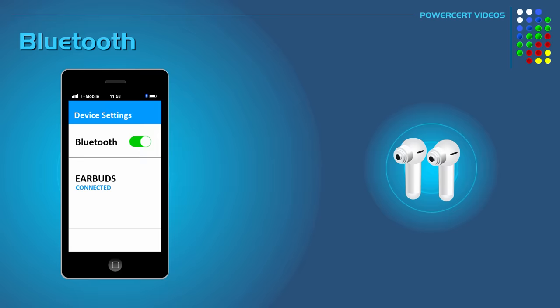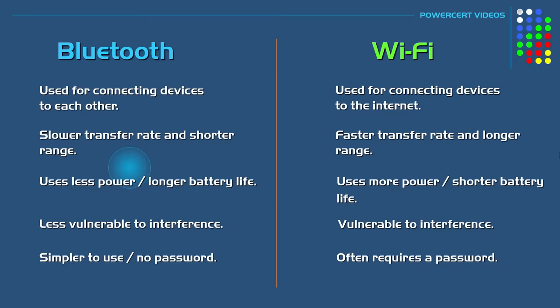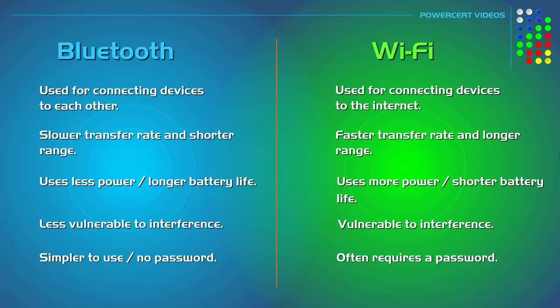So thank you everyone for watching this video on the difference between Bluetooth and Wi-Fi. Please subscribe and I will see you in the next video.